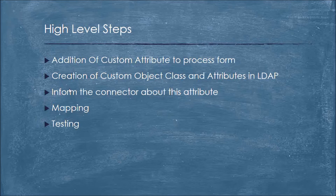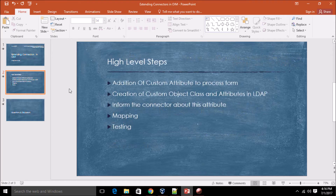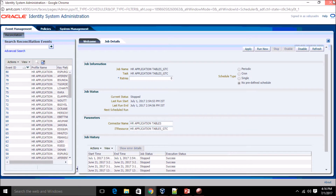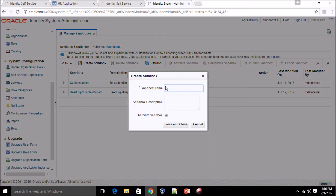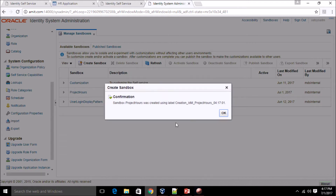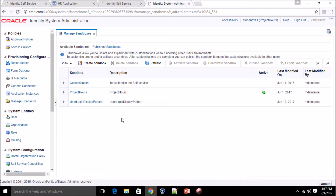First, we need to add a custom attribute to the process form. I'm going to the sysadmin console. In order to perform any UI changes, as discussed in my earlier video, you need to create a sandbox. Let me create a sandbox and give it a name.